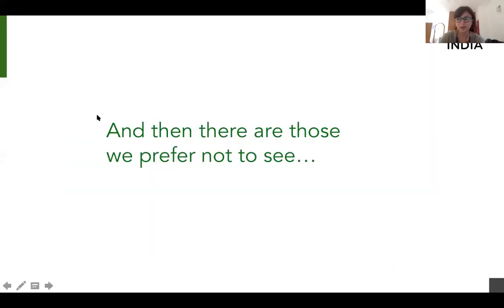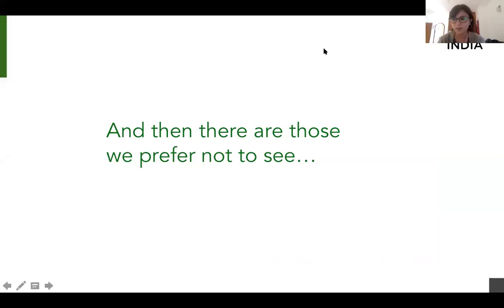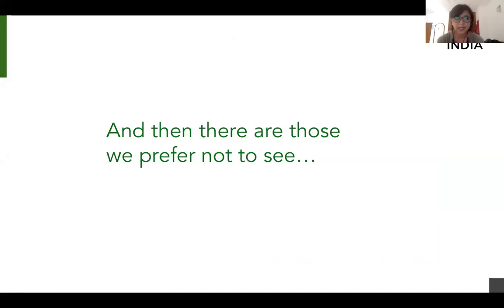What all the words people have used tell me is the sense we have about the elderly in our country. There are those that we prefer not to see. Can you give me examples of people and communities we prefer not to see? It's no reflection on you as a person. Please mention in the chat box people that we deliberately look away from. What are some of the kinds of people we don't want to see?